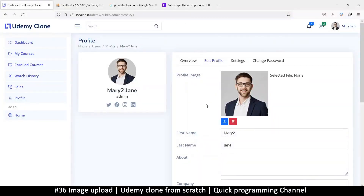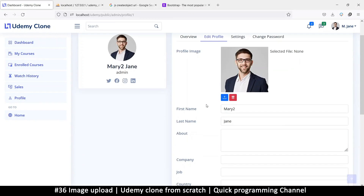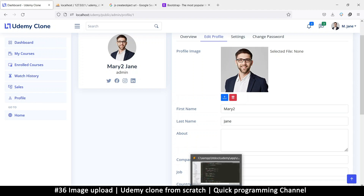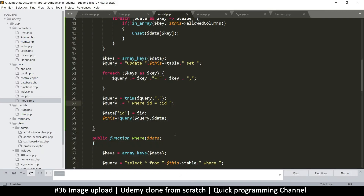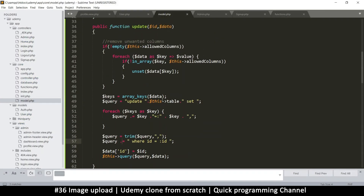Welcome back. Let's see how we can now upload an image file. To upload images, it's a pretty similar situation.